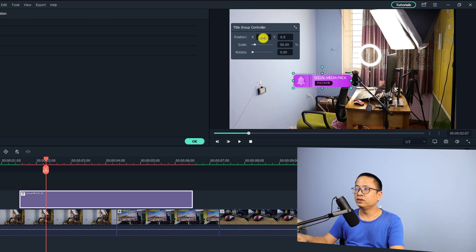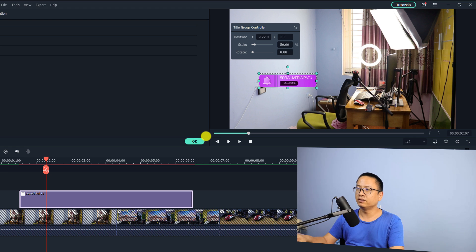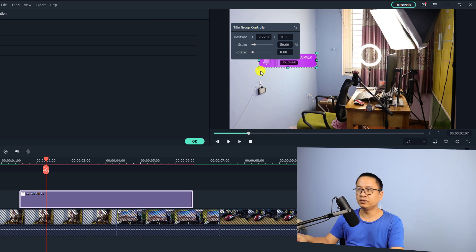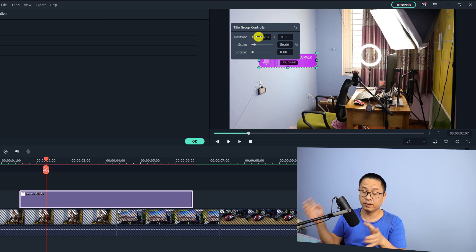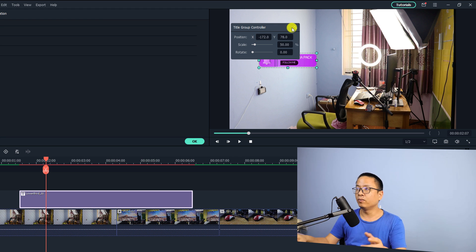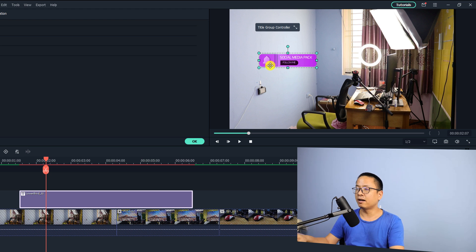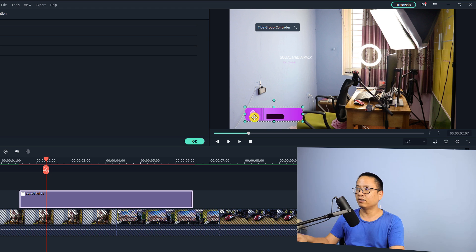For the position, you can use this slider — move it to the left and to the right. So it's up to you. You need to use the title group controller to control the overall lower third. Another way, if you don't want to use this, is to grab the lower third directly on the preview window.